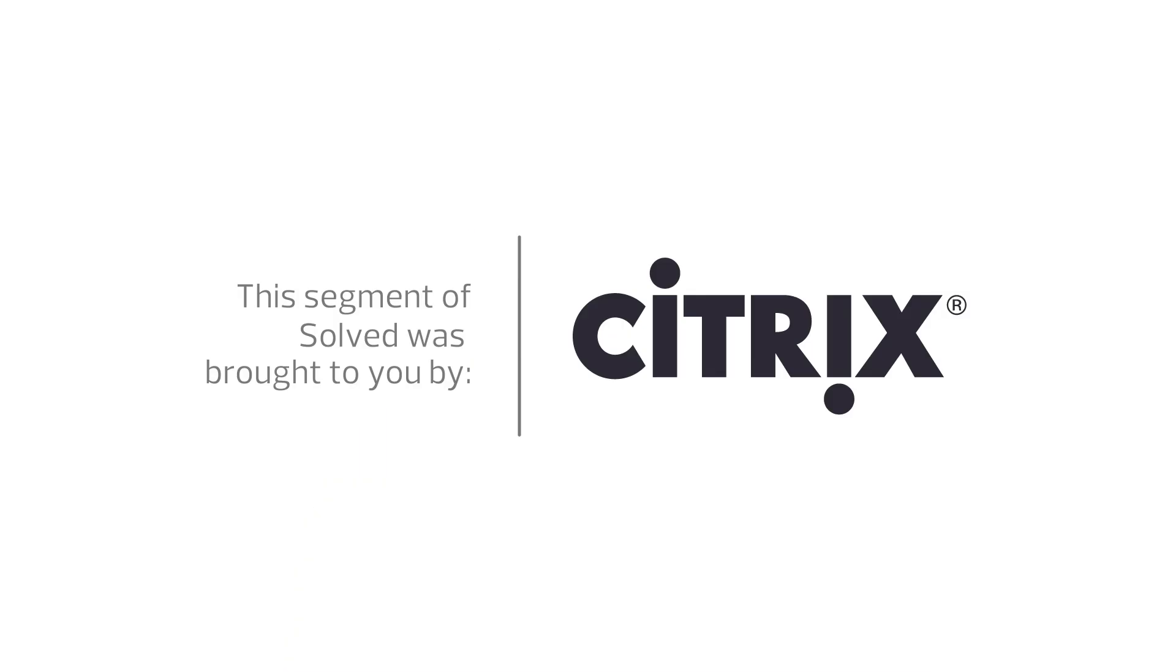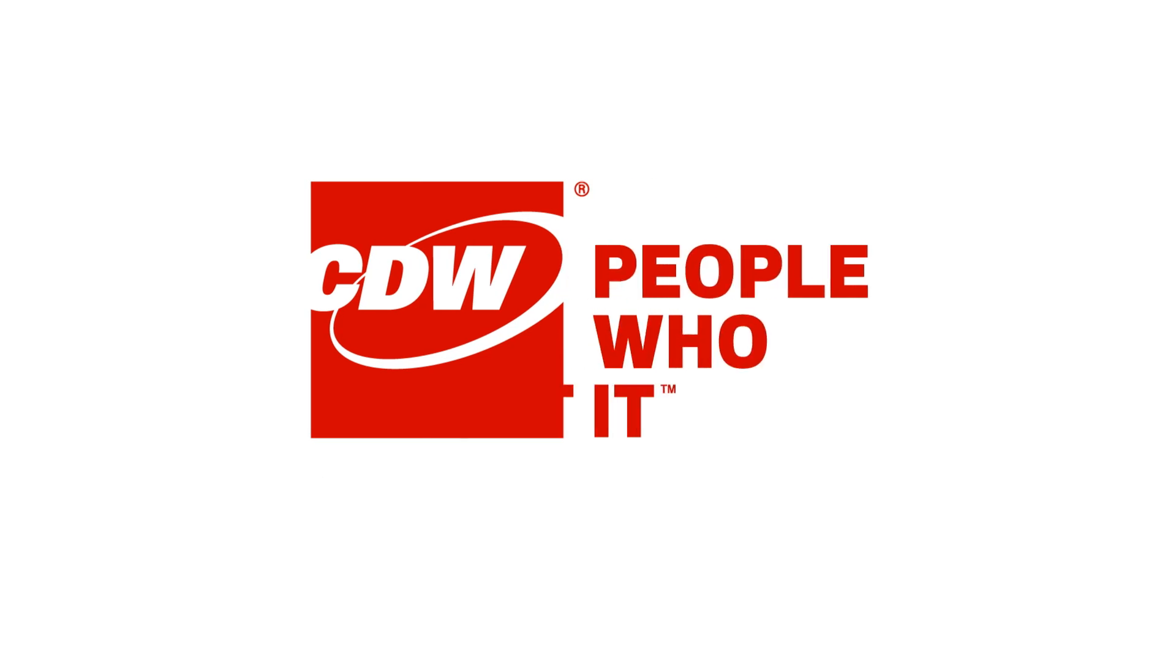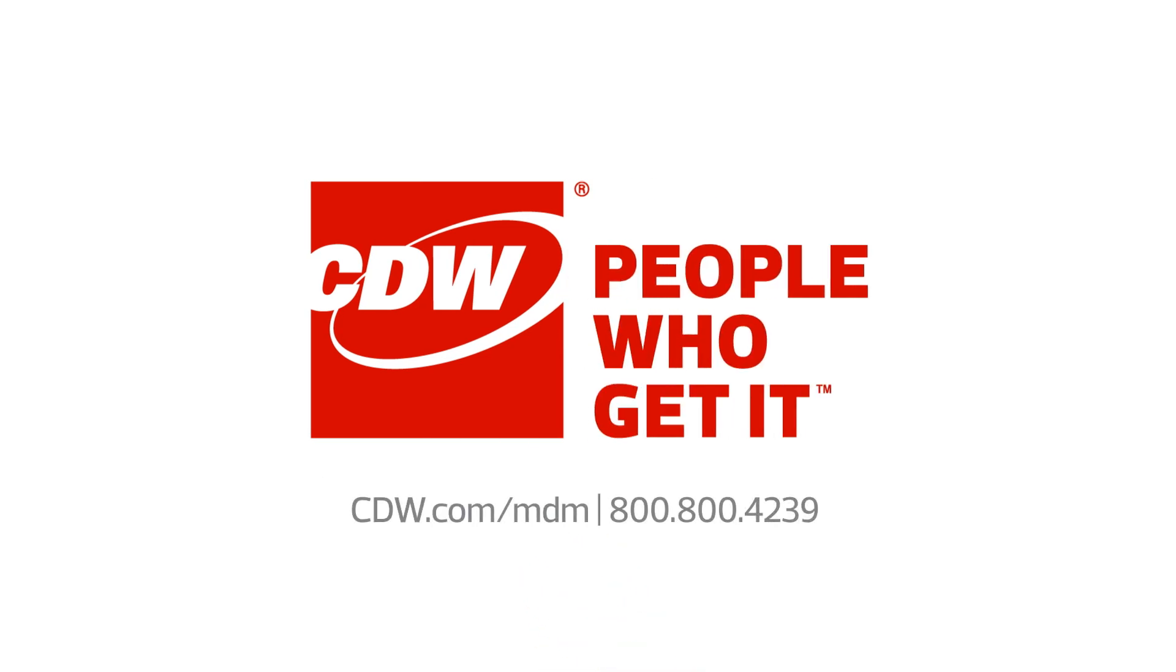My name is Mike Jeffrey, and I'm a solution architect for CDW. To learn more about mobile device management, visit CDW.com/MDM or call 800-800-4239.